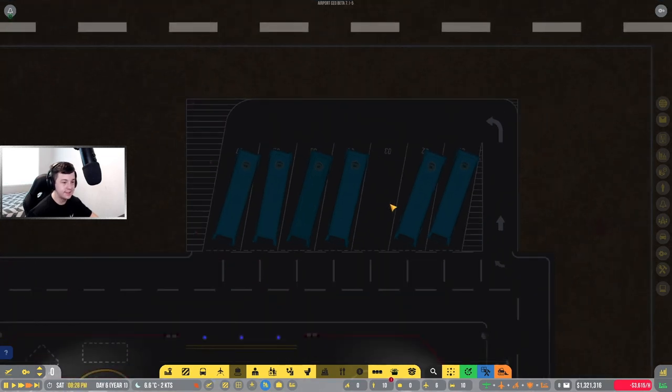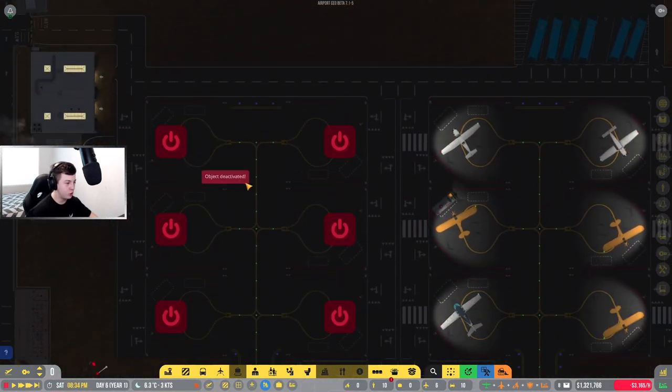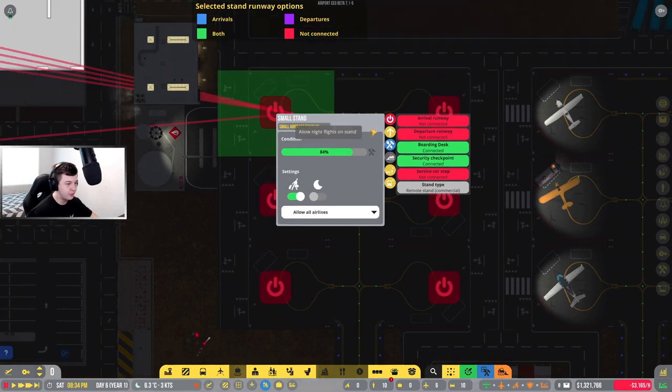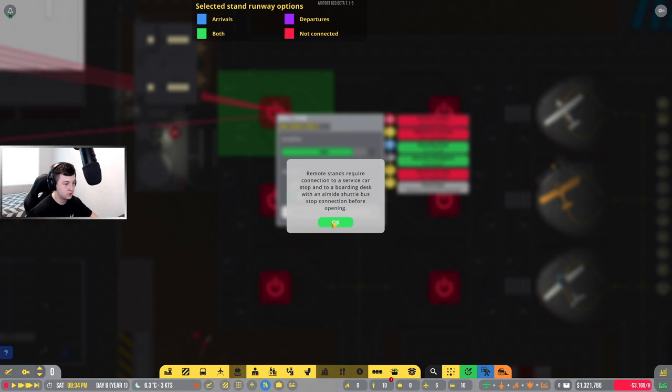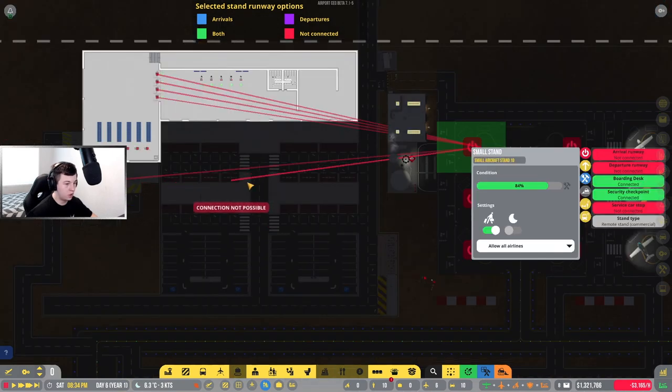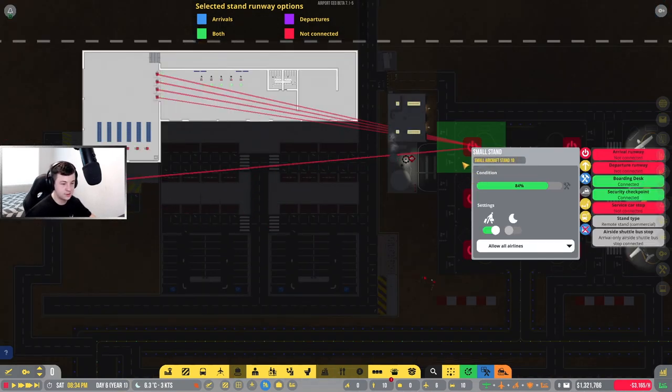We've only purchased six, that should be okay. What I'm going to do now is I think we should be able to activate all this. Remote stand requires a service car, stop to boarding desk while the shuttle buses stop. I've got to do a lot more connection services.